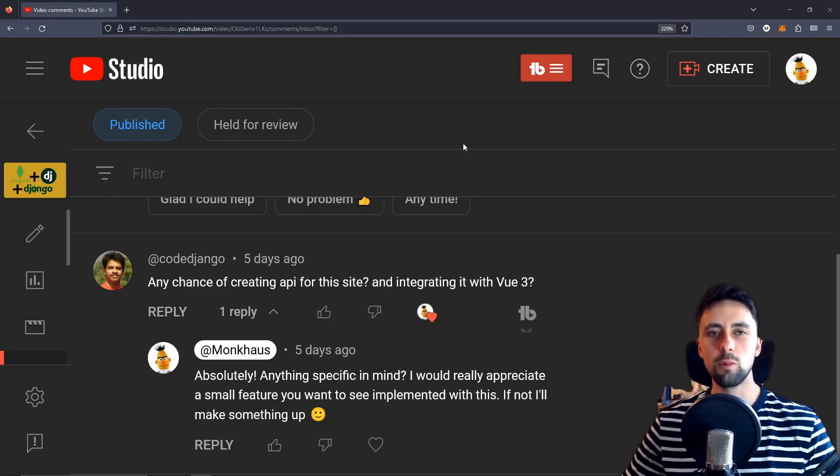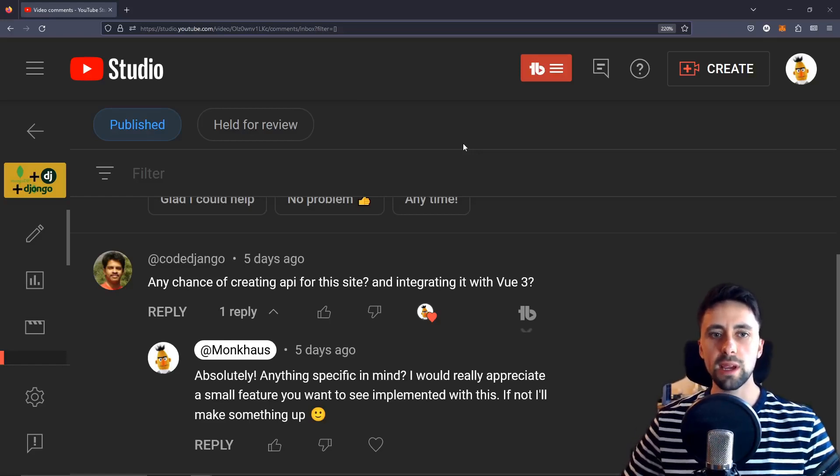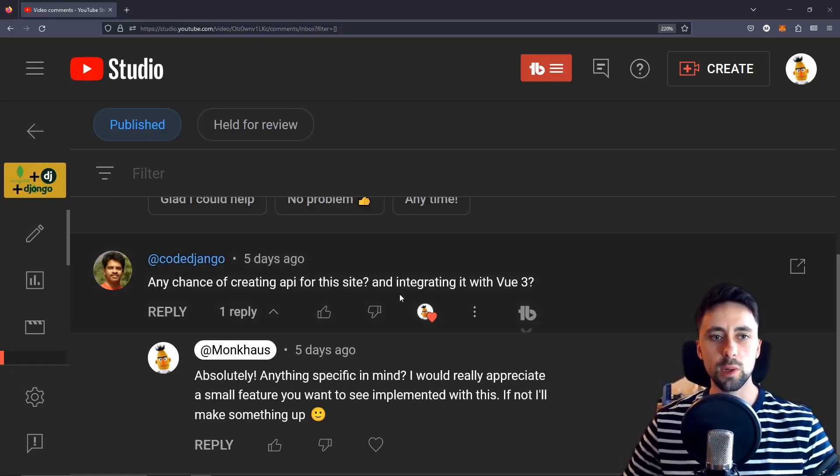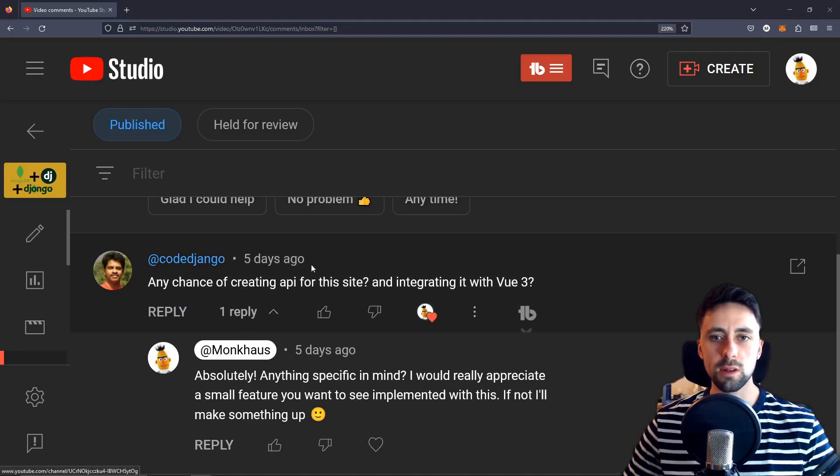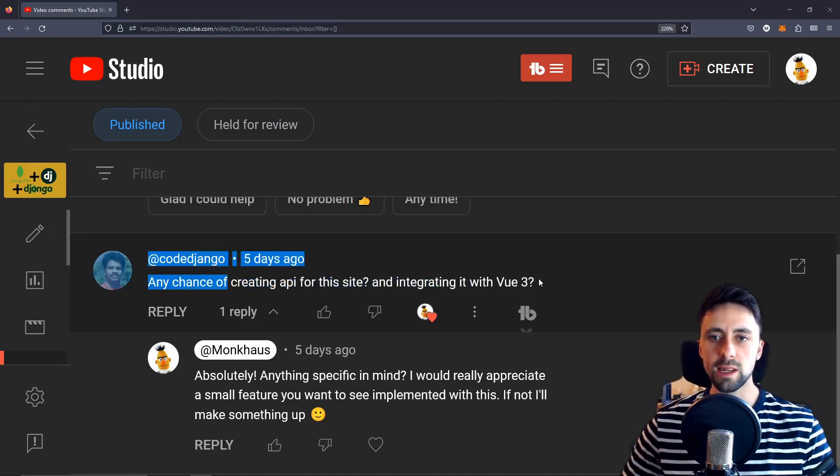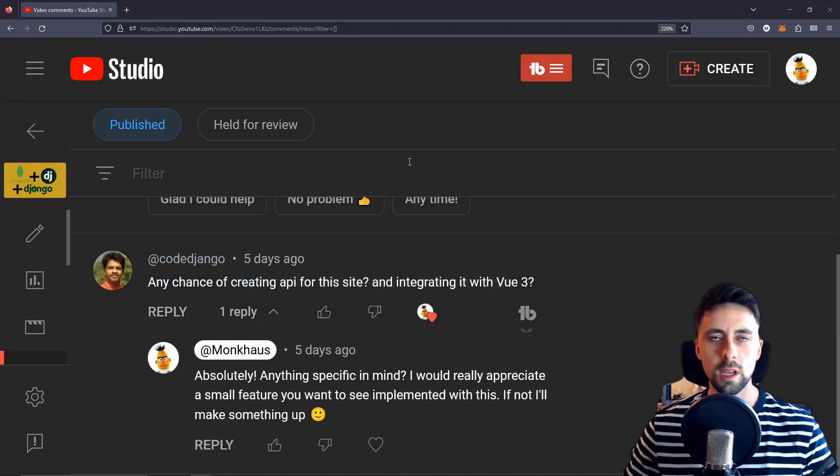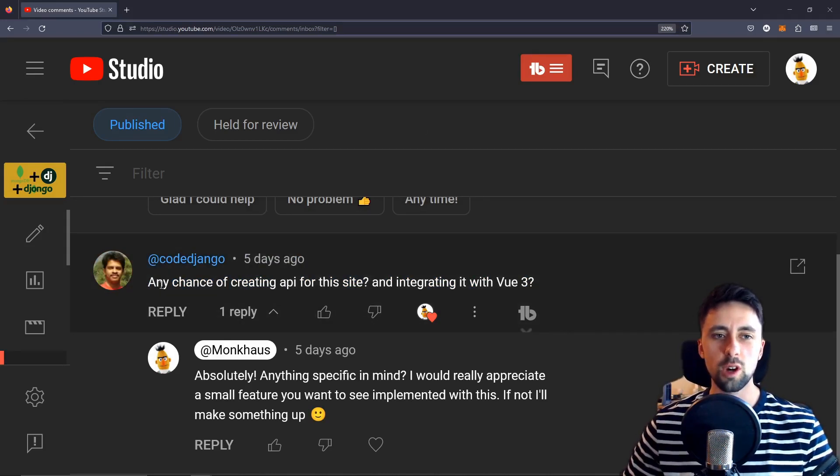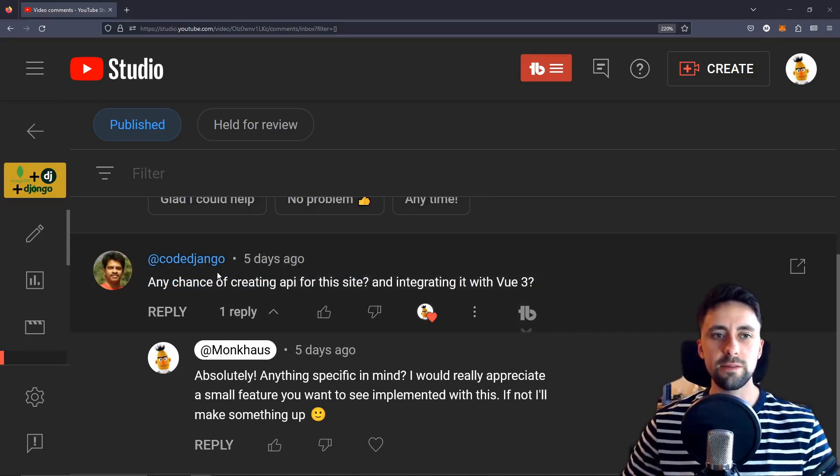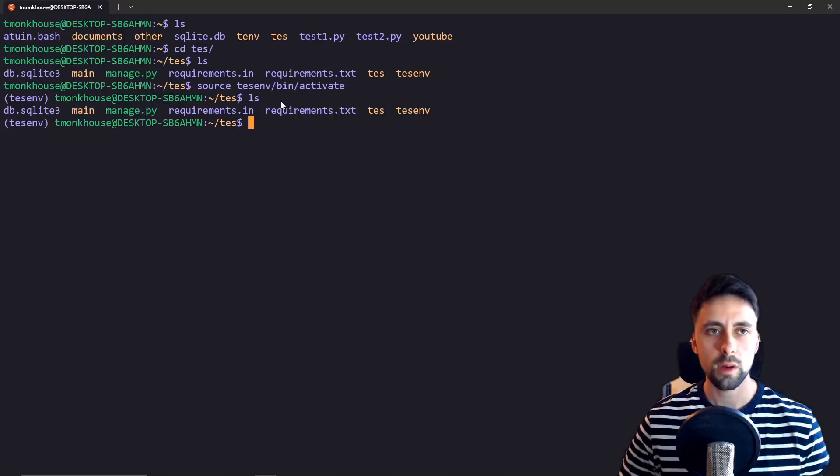Hello everyone and welcome back. We are building a website that can do everything and today we're going to be integrating CodeJango's idea which is creating an API using Django REST framework and integrating it with Vue 3. Thanks for leaving the comment and guys don't forget to leave your suggestions for the next feature in the comment section below. Okay I guess we can get started now.